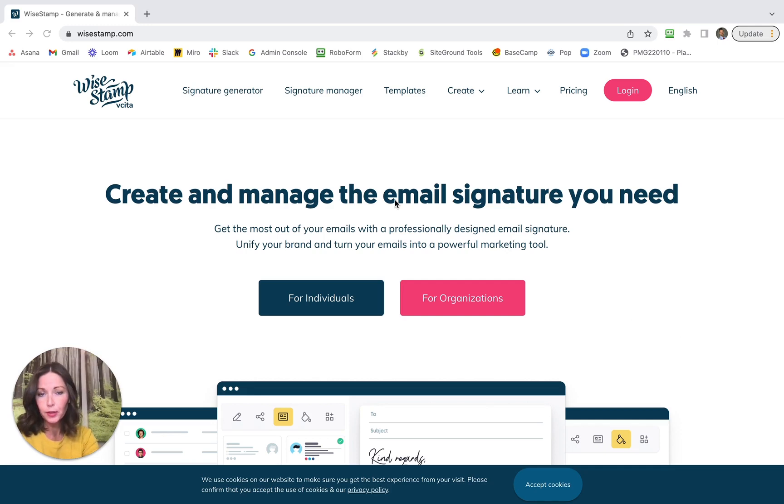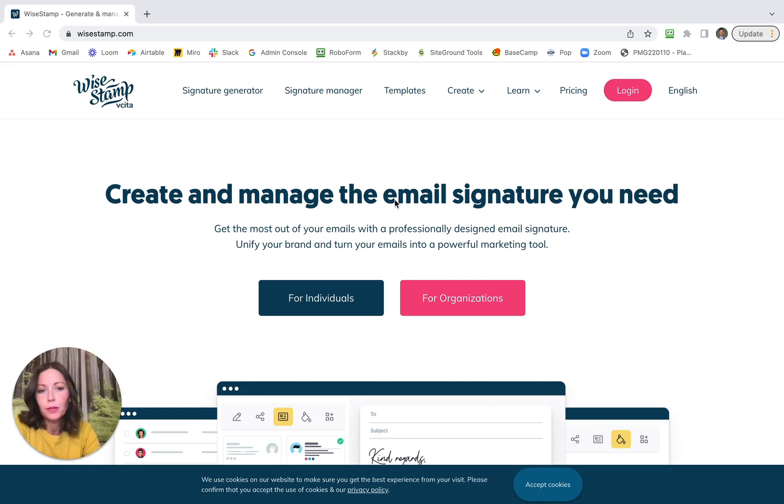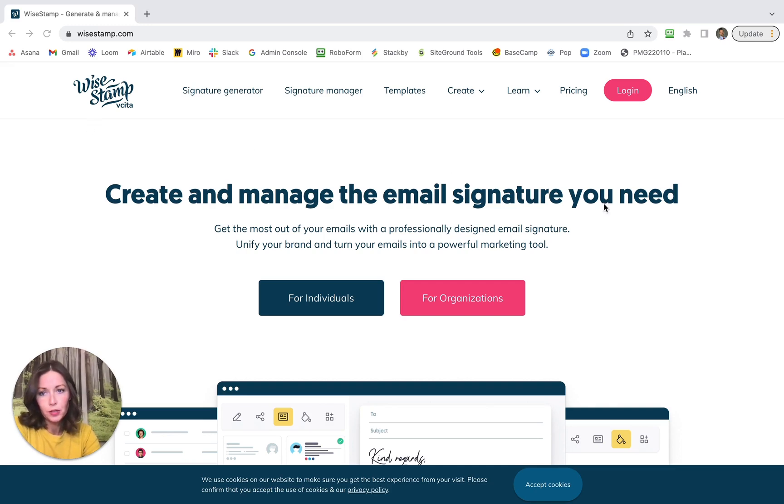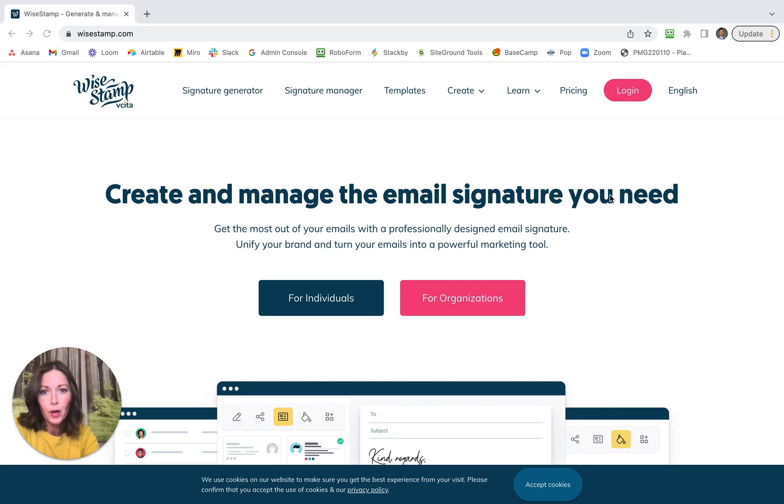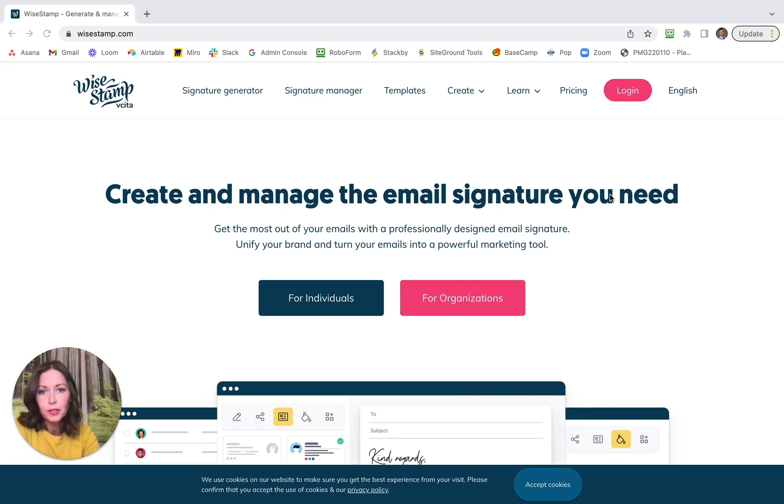I did a bunch of research and found that WiseStamp is the easiest for me to use. So here we are at wisestamp.com. Just so you know, I'm not affiliated with them at all, but I found that they make the process of making an email signature very easy and smooth compared to a bunch of others I was checking out.